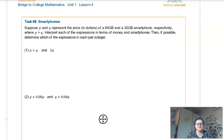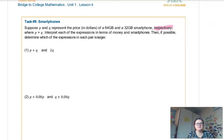So task 9 — smartphones. Suppose P and Q represent the price in dollars of a 64 and a 32 gigabyte smartphone respectively, where P is greater than Q. Interpret each of these expressions in terms of money and smartphones, and if possible, determine which of these expressions in each pair is larger. So P and Q — since they said P first, 64 gigabyte is P, and then 32 is Q because they said that second. P is greater than Q, and then interpret each of these expressions in terms of money and smartphones, and lastly determine which is larger.